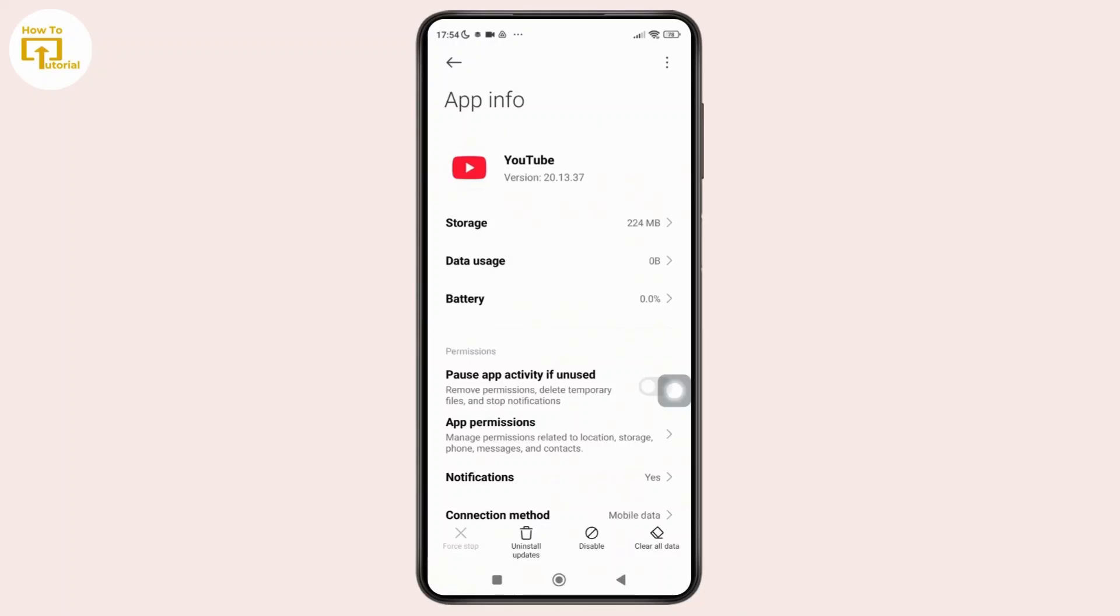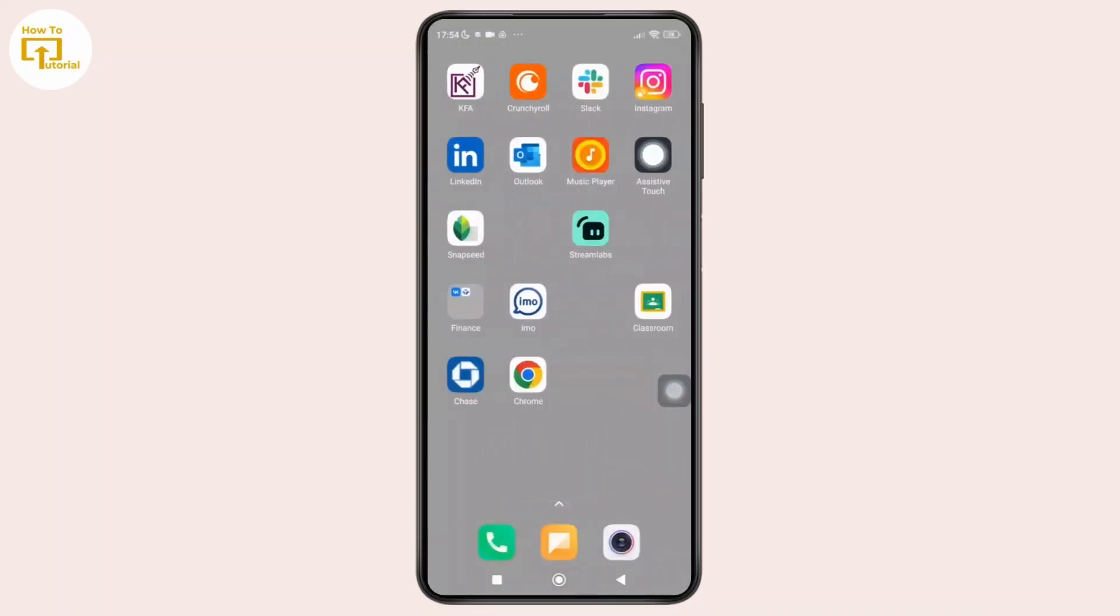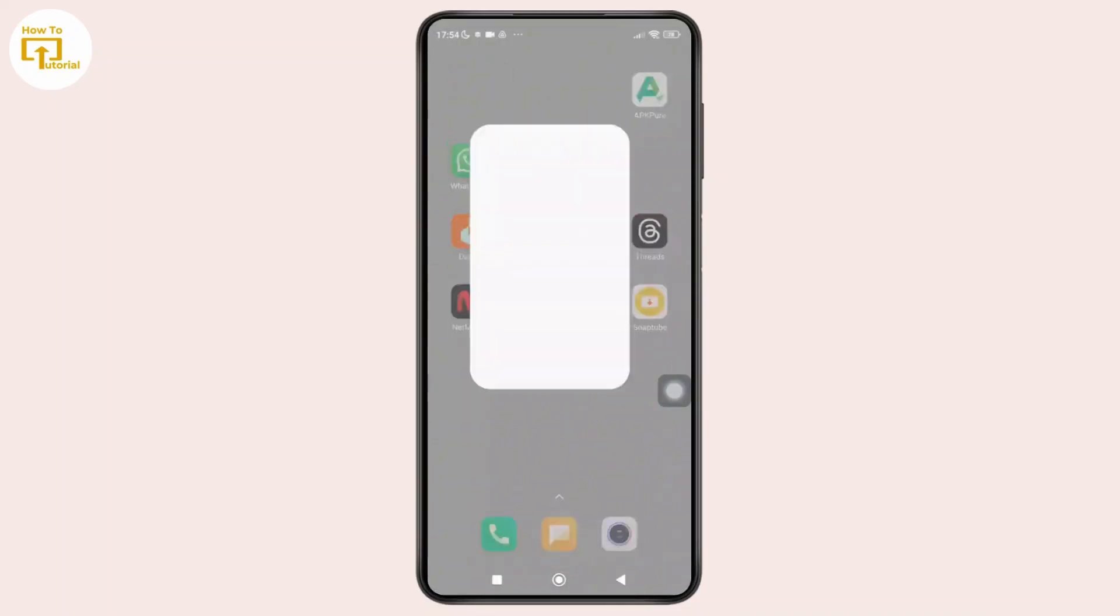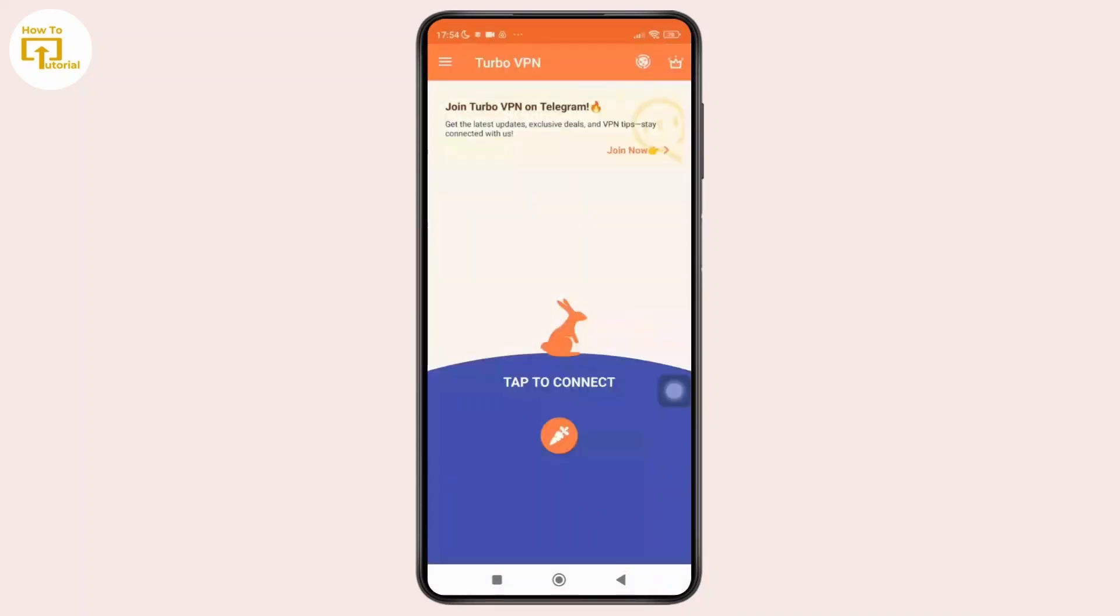And if the issue still continues, you can try using a VPN. So download a free VPN from the Play Store and connect to a country where YouTube is available, like the US, UK, or Canada. And once you have done that, simply open the YouTube app again and this usually fixes the region issue right away.